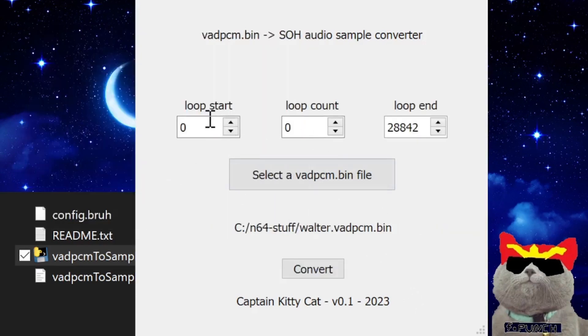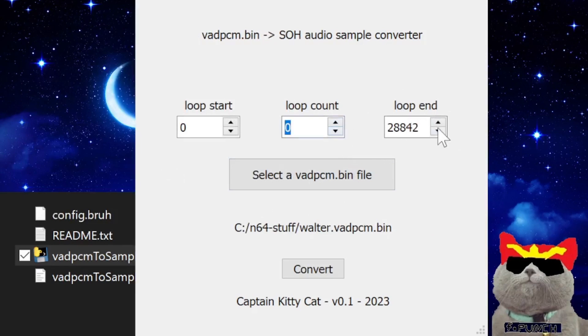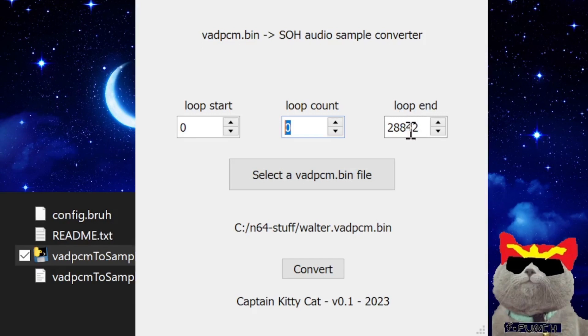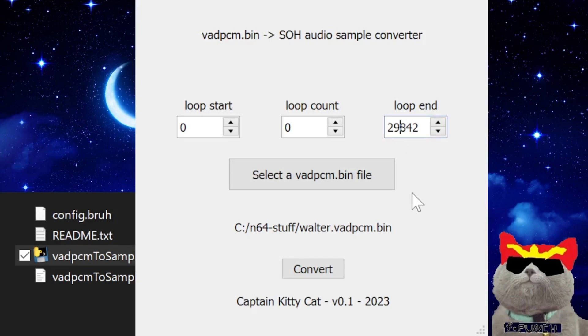After you select the vadpcm.bin file and you adjust the loop start and count values, you can then press the convert button and then convert it to an SOH audio sample.